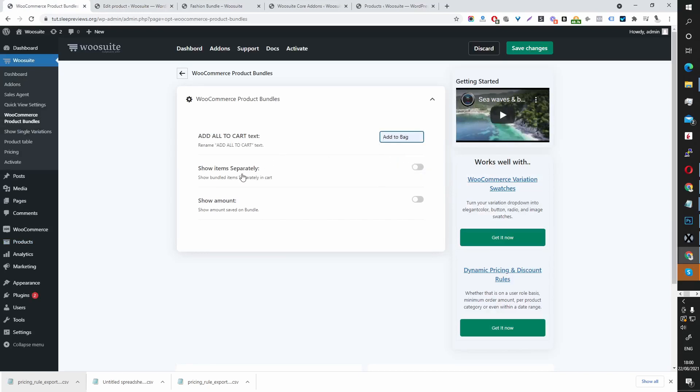Add to Bag. And then in the cart, we can choose whether we want to show the items separately or together. We can also show the amount saved on this particular bundle. So let's enable this.